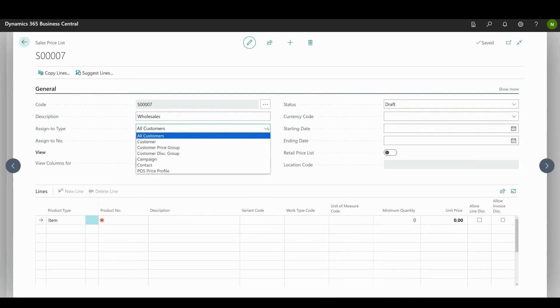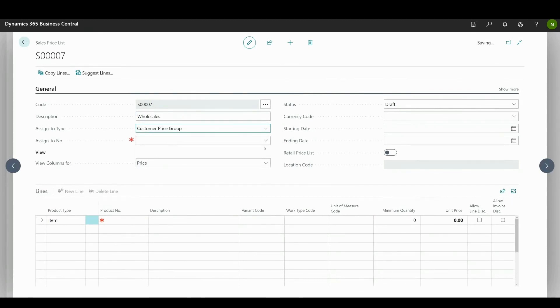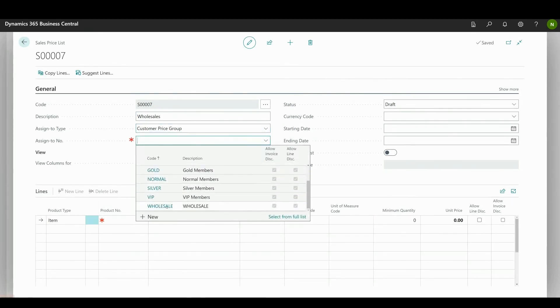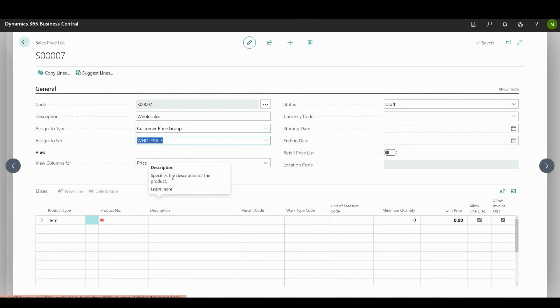Select the customer price group option here. Assigned to number then specifies the entity to which the prices are assigned. The options depend on the selection in the assigned to number field. Select wholesale.